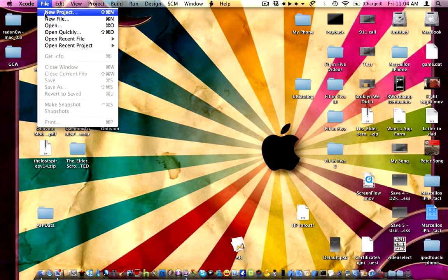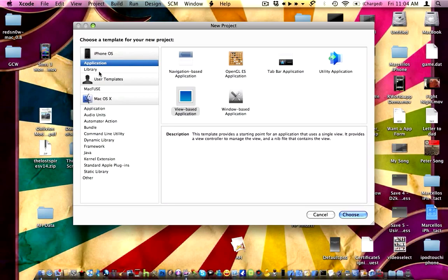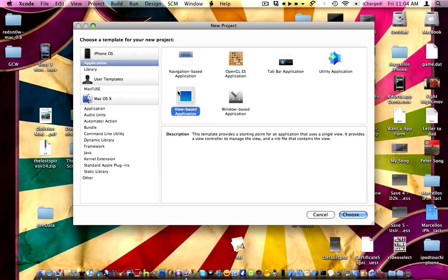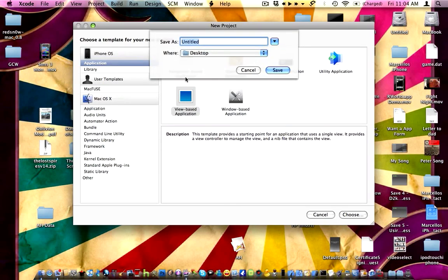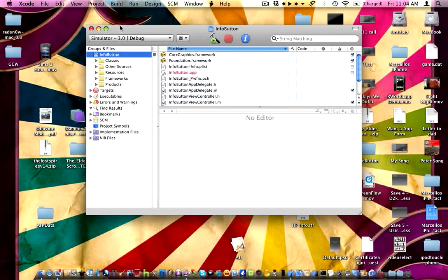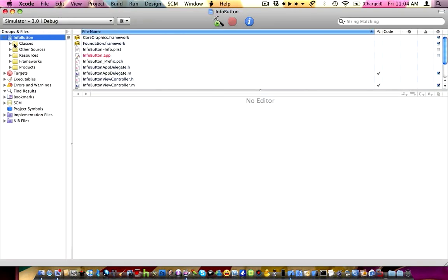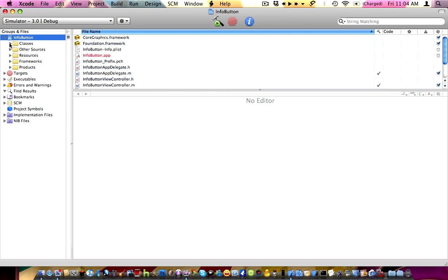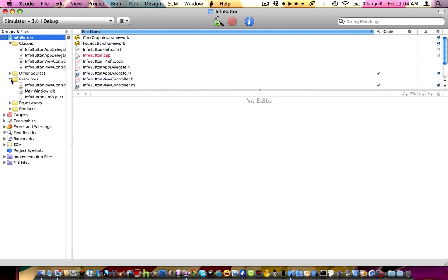Let's open up Xcode — File, New Project, View Based Application. Choose — I'm going to call this 'info button.' Okay, and let's expand it, expand our classes and our resources. That's all we're going to be using today.